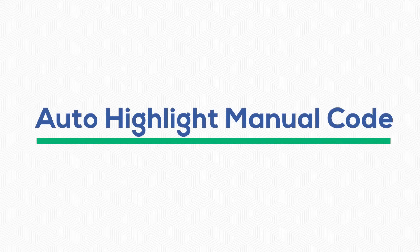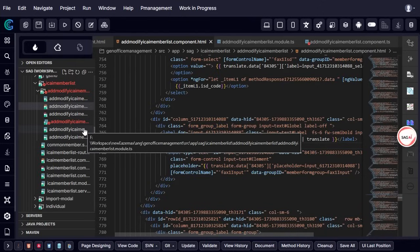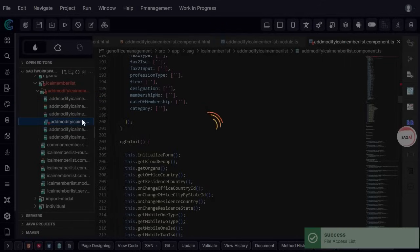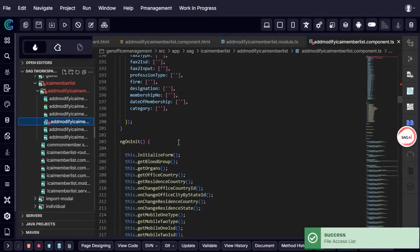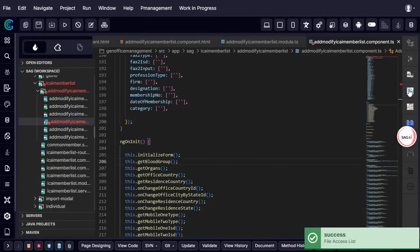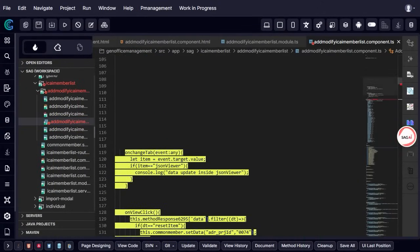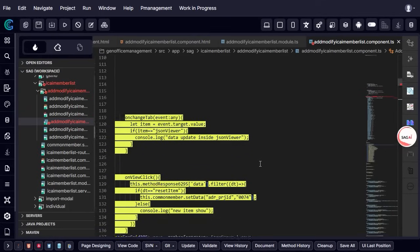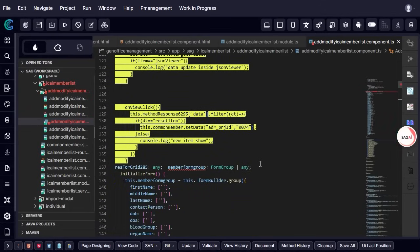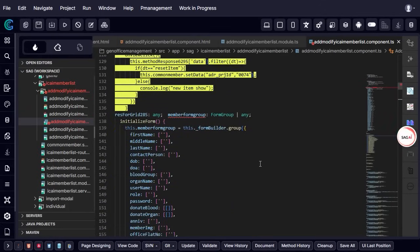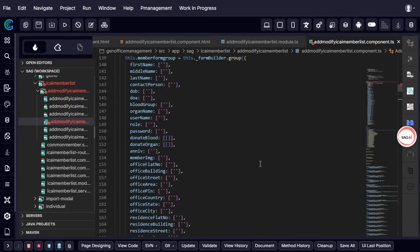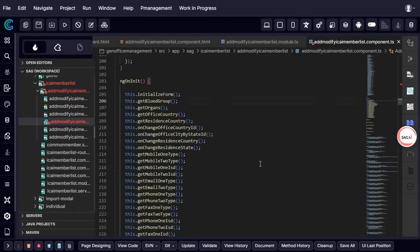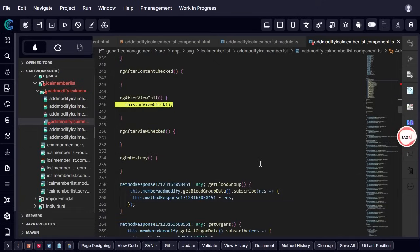Auto-highlight manual code. GenCodex offers a powerful feature that highlights manually written code within auto-generated code blocks, making it easier for developers to identify and manage custom modifications. To use this feature, simply select a file and click on the Manual Code Highlighting option. Once activated, all manually added code is instantly highlighted with a yellow background, allowing for quick identification.